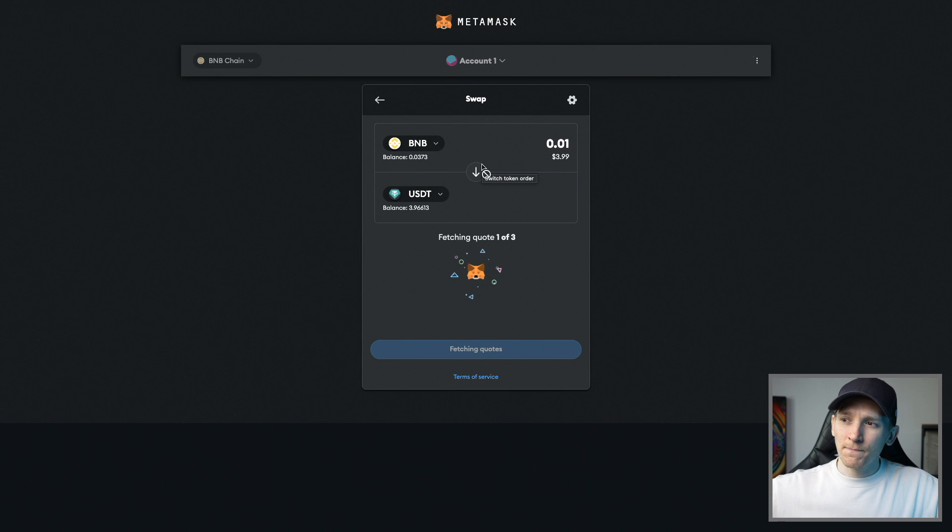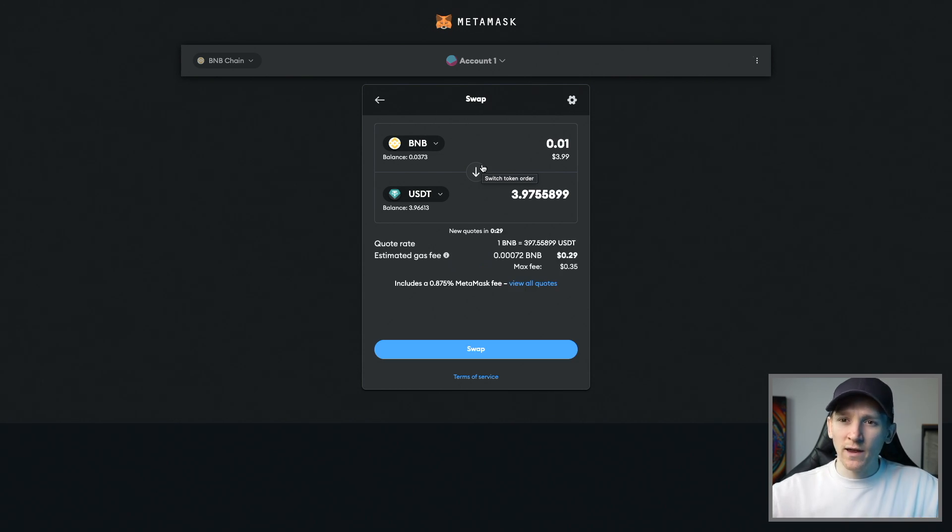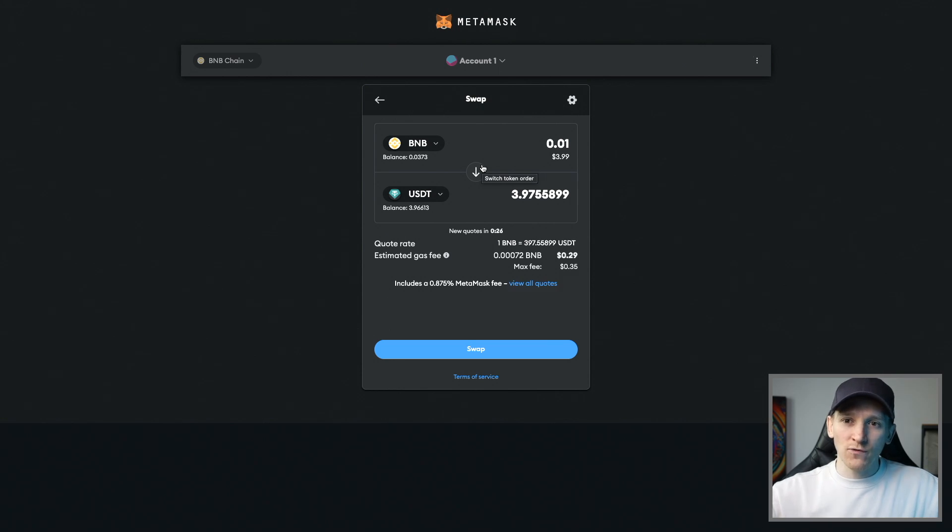Now what it does is actually go out to the market and it sees all of the exchange aggregators and exchanges out there. It's going to get you the best quote from all of those at the current time.